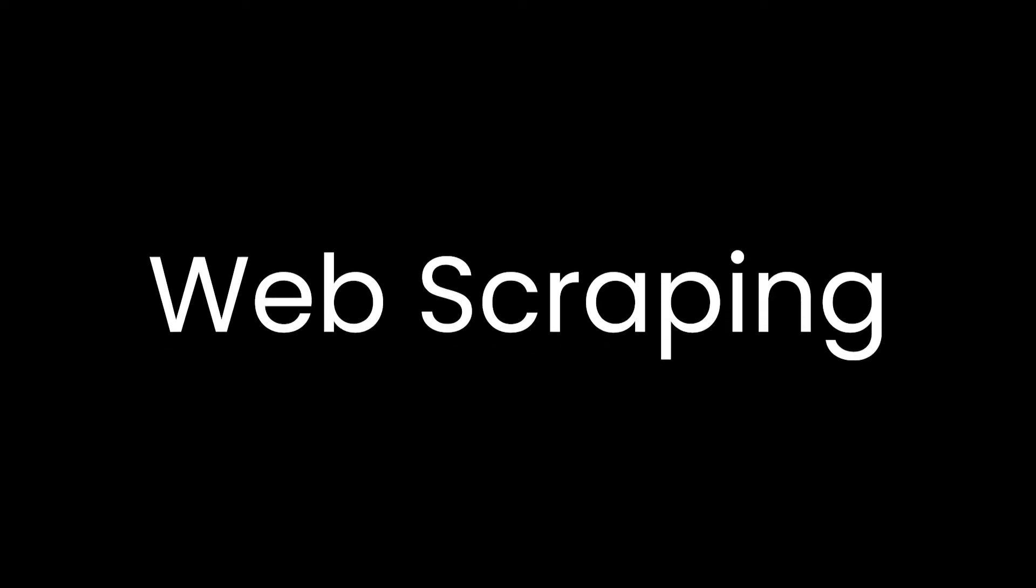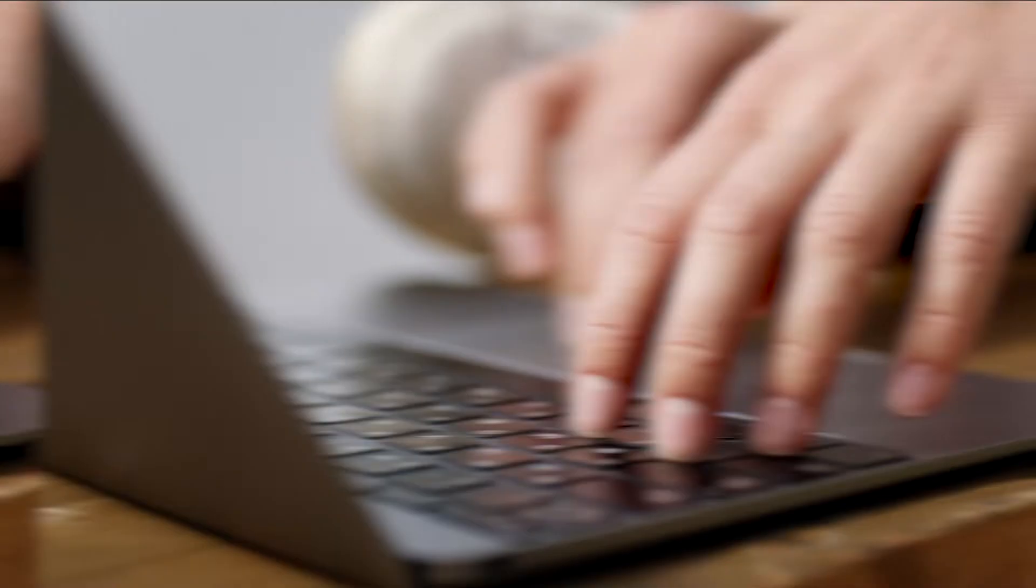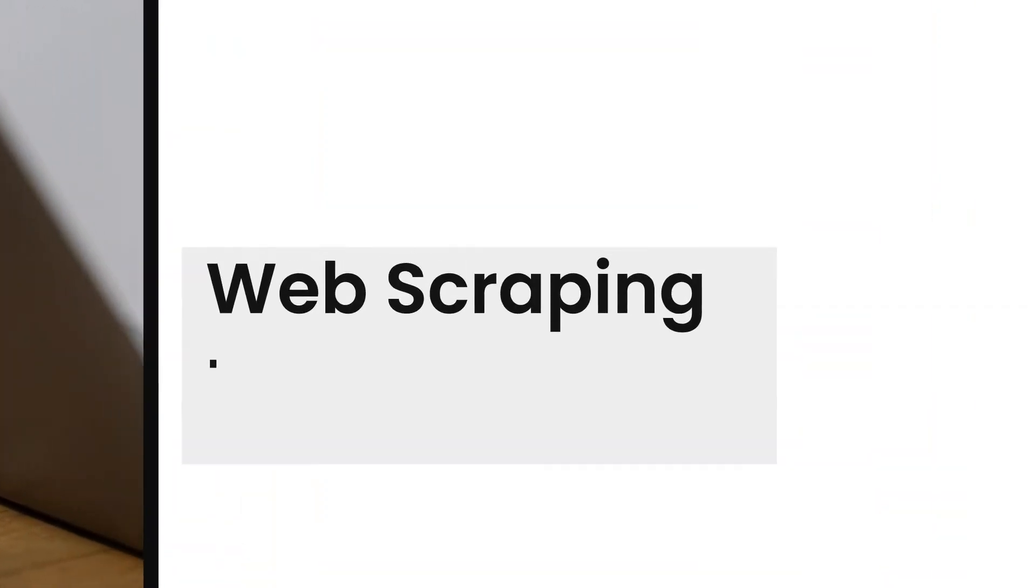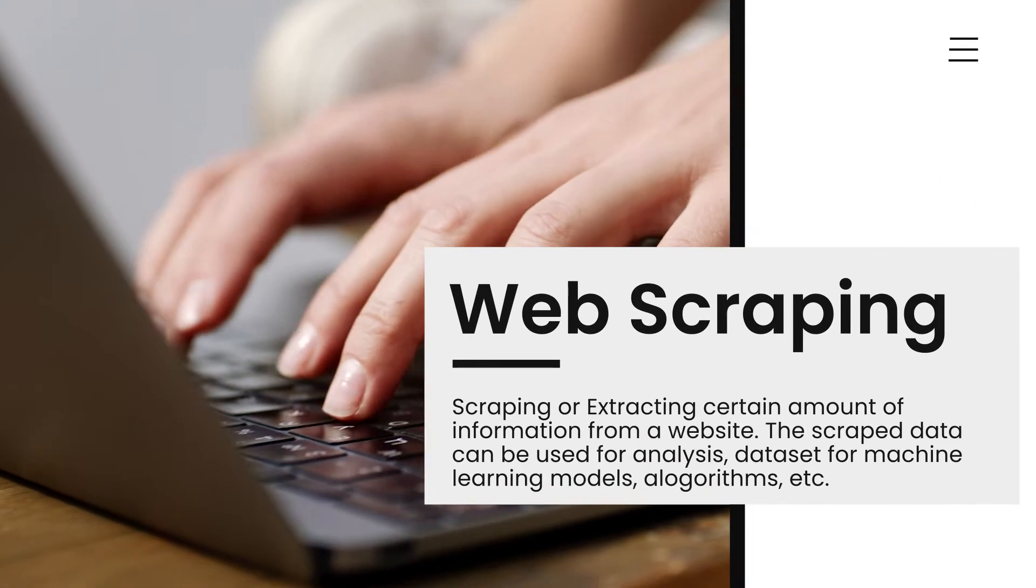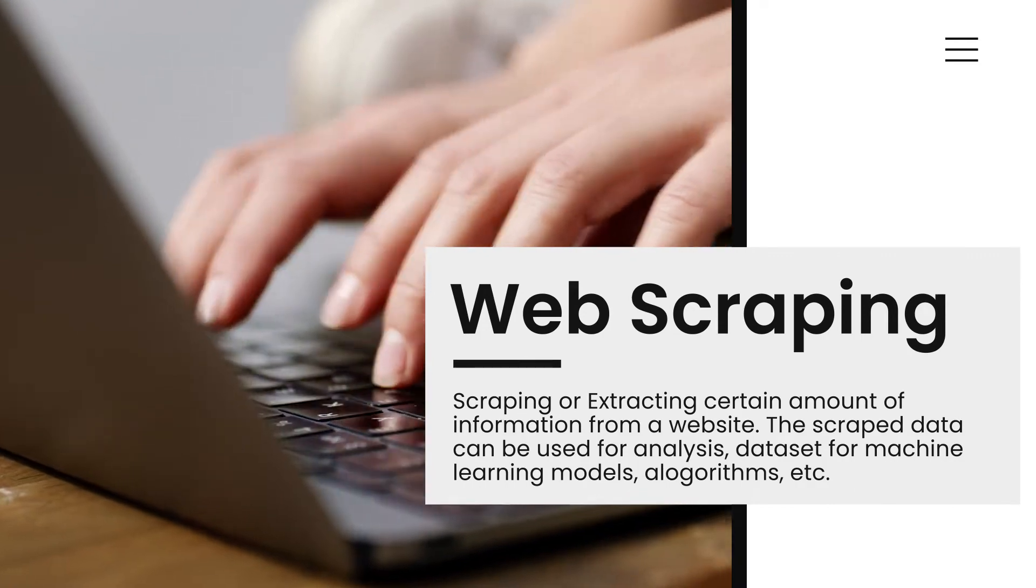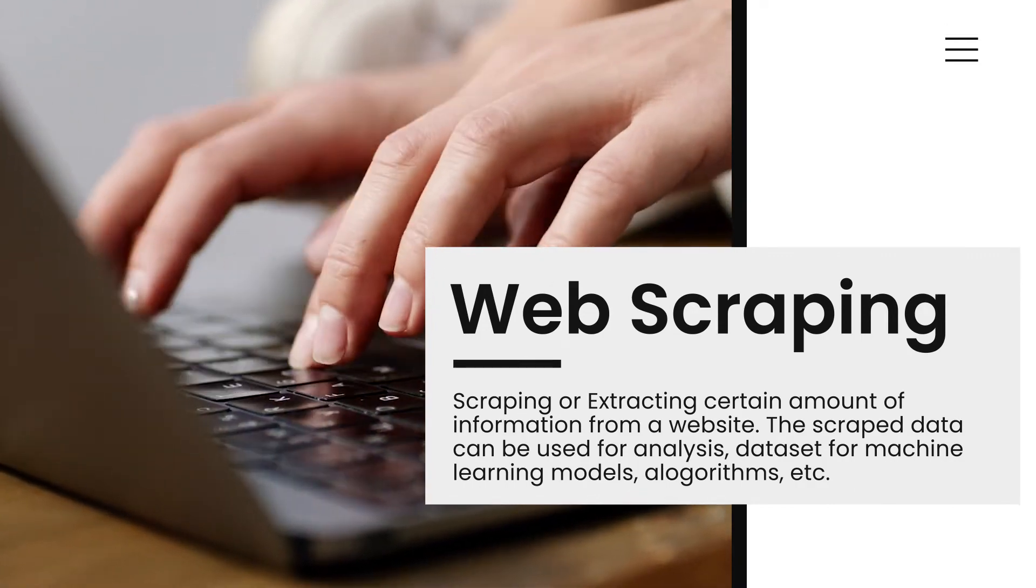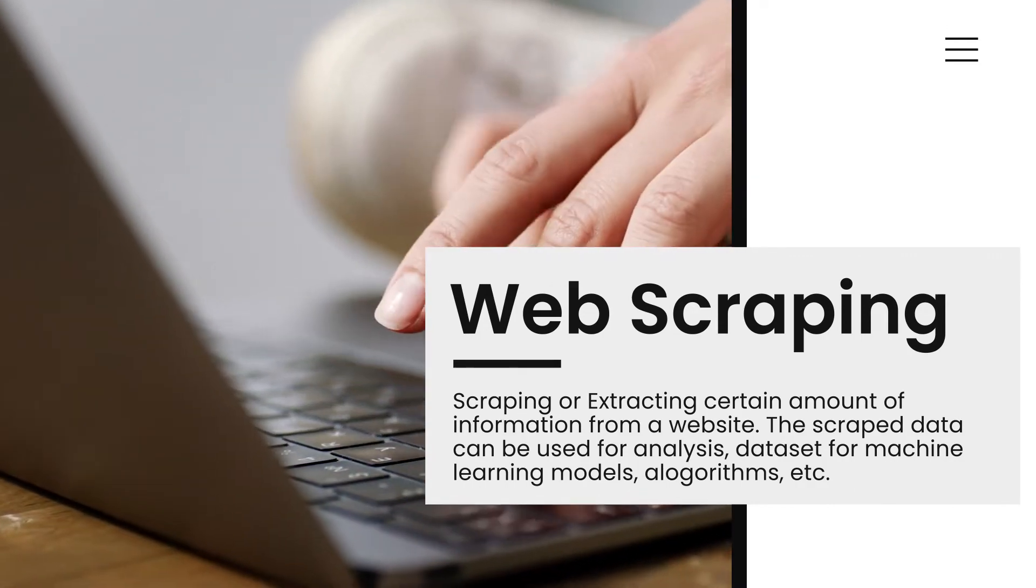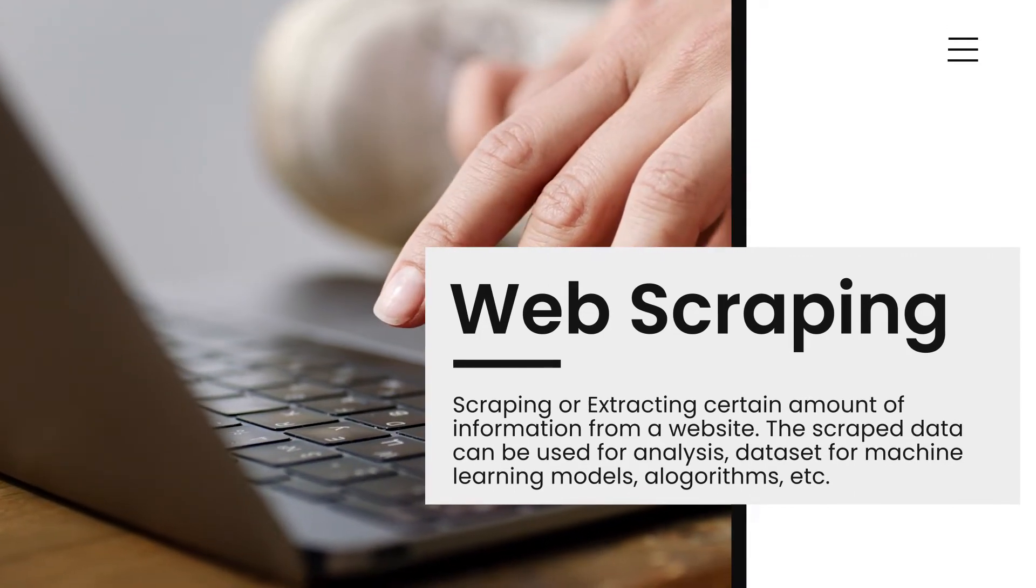Before we start web scraping or creating our own web scrapers, let's take a look at what web scraping actually is. Simply, web scraping refers to scraping or extracting a certain amount of data from a website for various reasons.